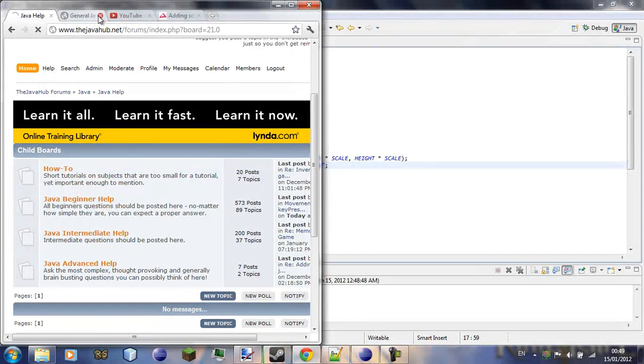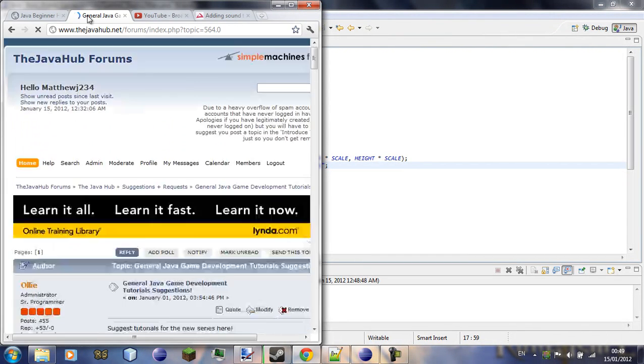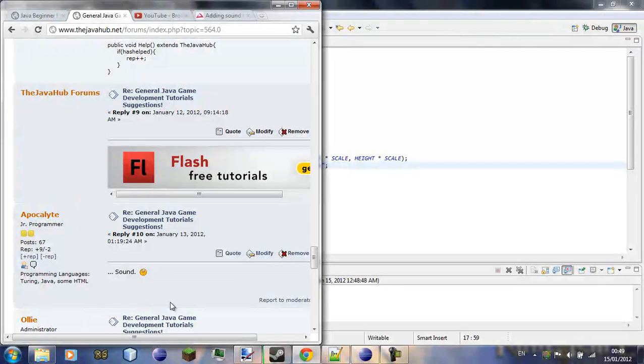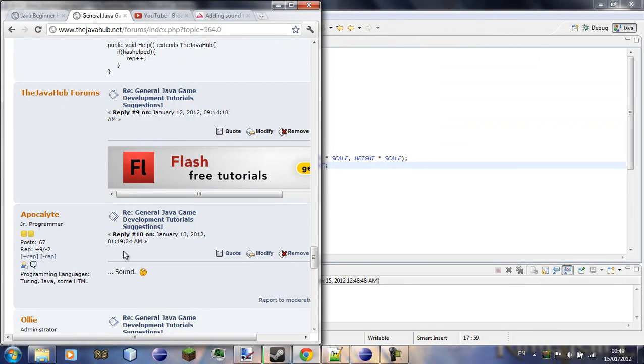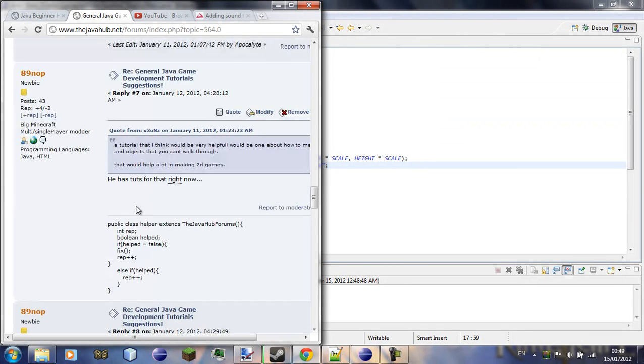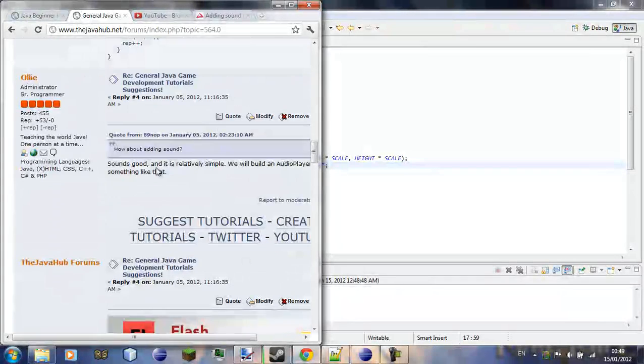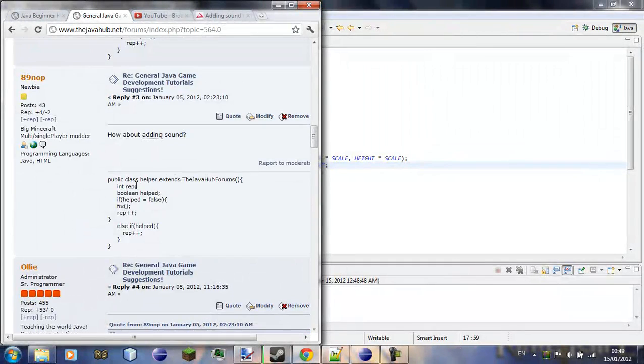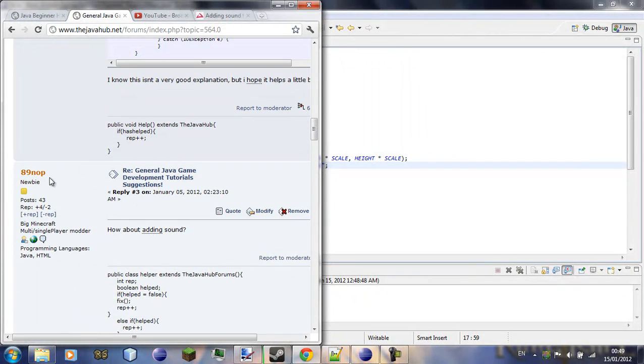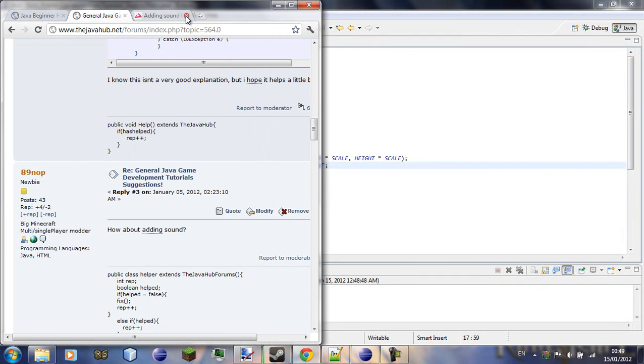So I thought I'd just... I thought that was it, I'm going to close the tab... I think others also mentioned sound, so I thought I'd do that.